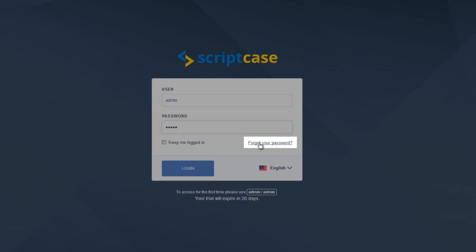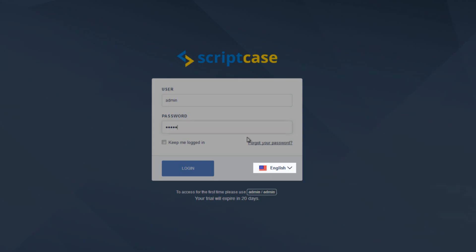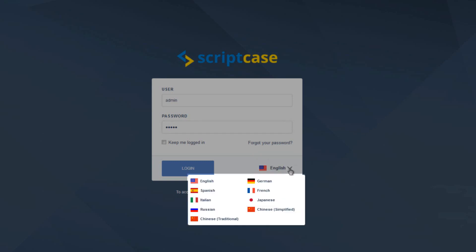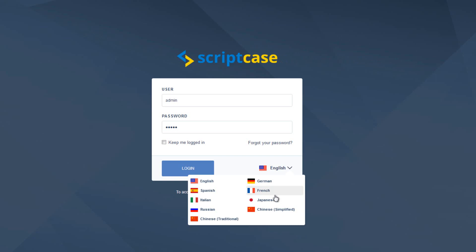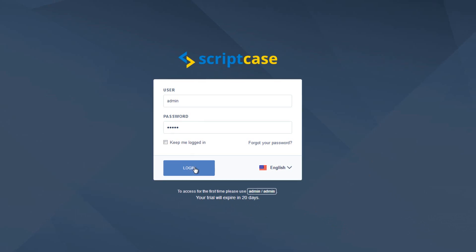But before we do so, let me highlight also that we can access a forgot password option if we are using an online version of Scriptcase or as a group access for group development. Next up we then also have the option to change our language. If we want to change from English to German, French, Japanese, Italian, Russian, then we can do so and it will change the development language or the development environment language of Scriptcase.